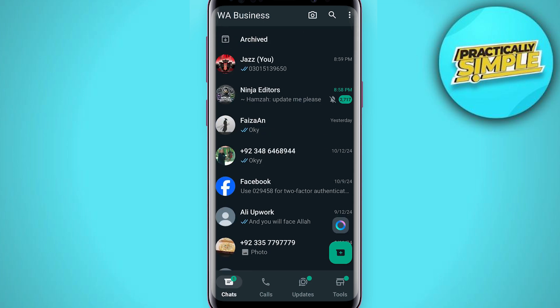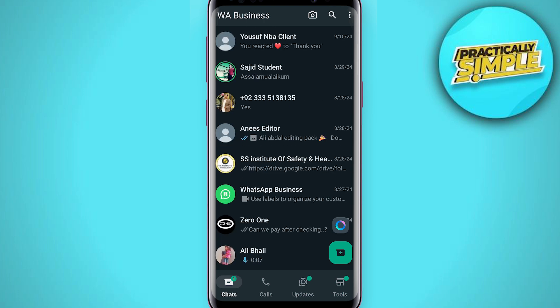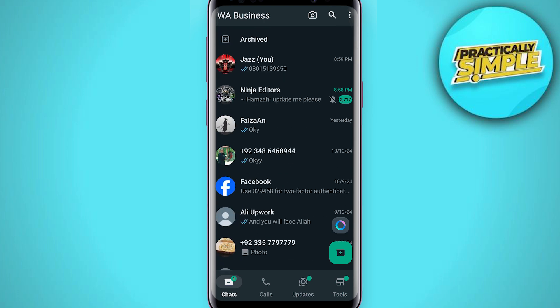Now how you can find that chat? You have to tap on this Archive option you can see here in the top. Just simply tap on it and here is your chat. You can see it's hidden.